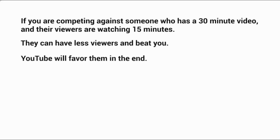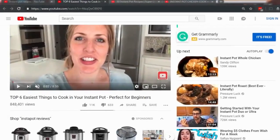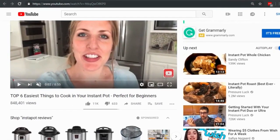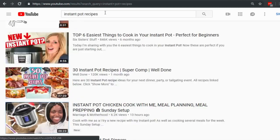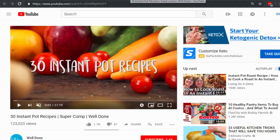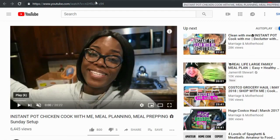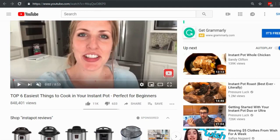With 2.5 minutes watched versus 15 minutes, the longer video can have fewer viewers and still win, because YouTube will favor them. This assumes views are legitimate and people are actually watching — which is why user experience is so important. Let's hop over to YouTube and show real proof that this works.